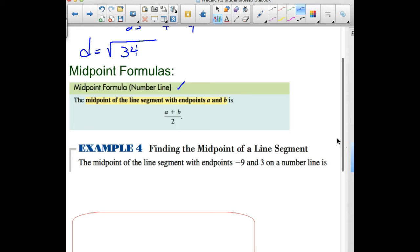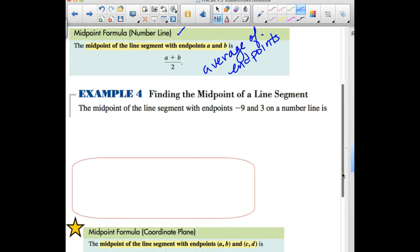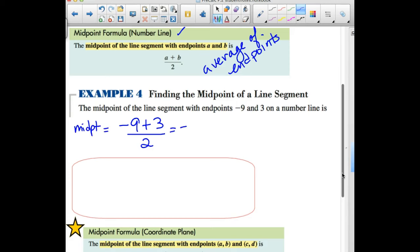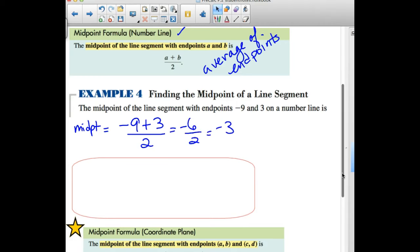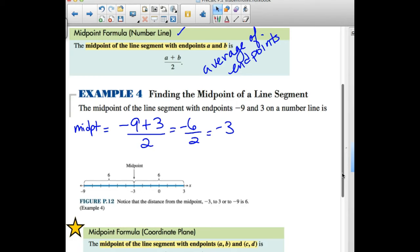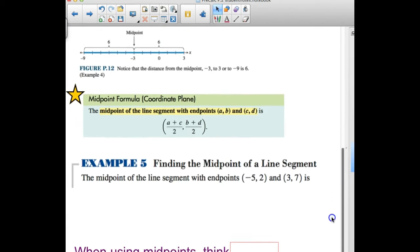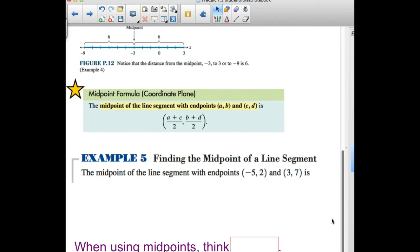Moving on to the midpoint formula: on a number line, the midpoint is the sum of the two endpoints divided by two — think of averaging. On a number line with one point at negative 6 and one at positive 3, the midpoint is the average of those two endpoints. Negative 6 plus 3 equals negative 3... wait, negative 9 plus 3 equals negative 6 divided by 2 is negative 3. So negative 3 is halfway between negative 9 and positive 3, six units from each direction.